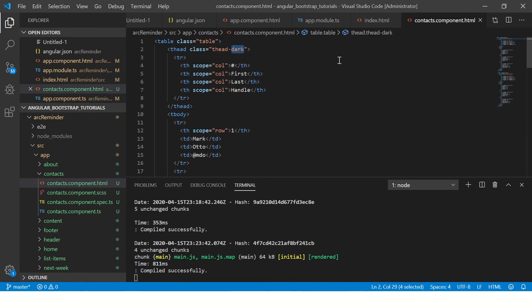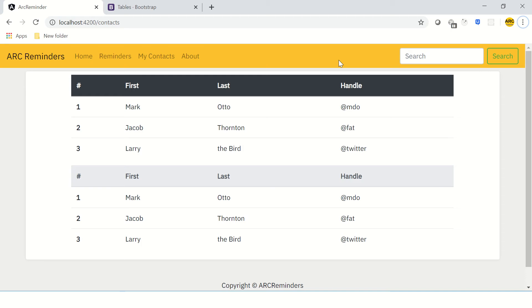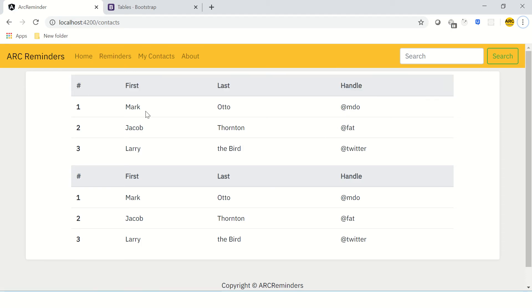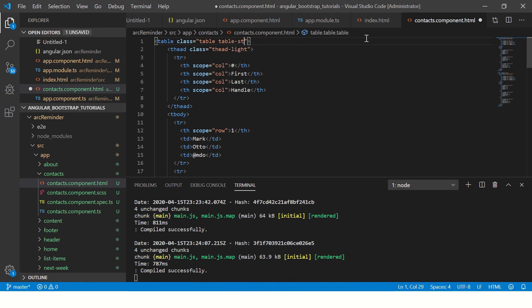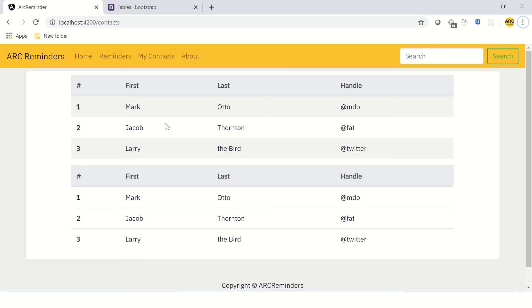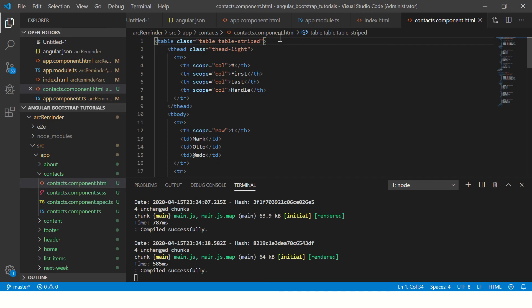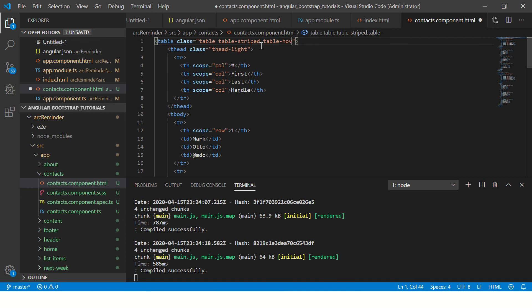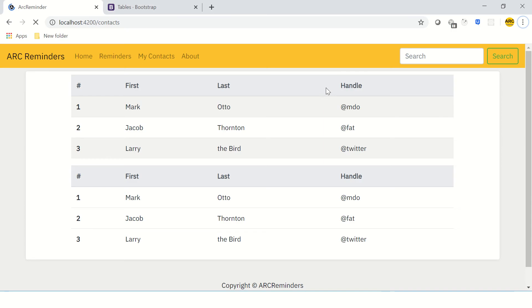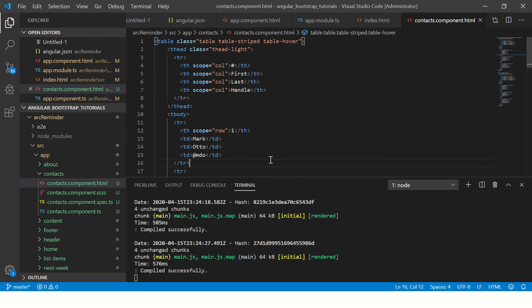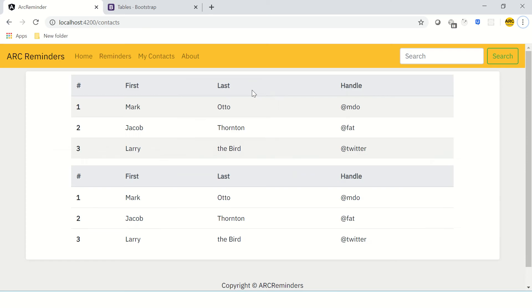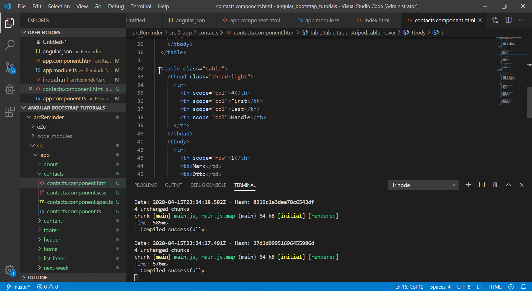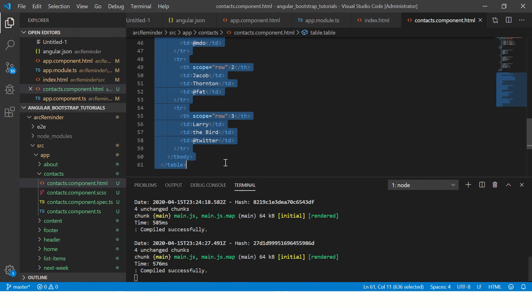Let's go ahead and change some functionality here. First, you see this is called table-dark. I'm going to make it table-light, so it has now light color background. Then we want to make sure that this table is striped, so you will see alternate colors now. And we are also going to say that this table should have hover effect. So on mouse over, now you see these have the hover effect.